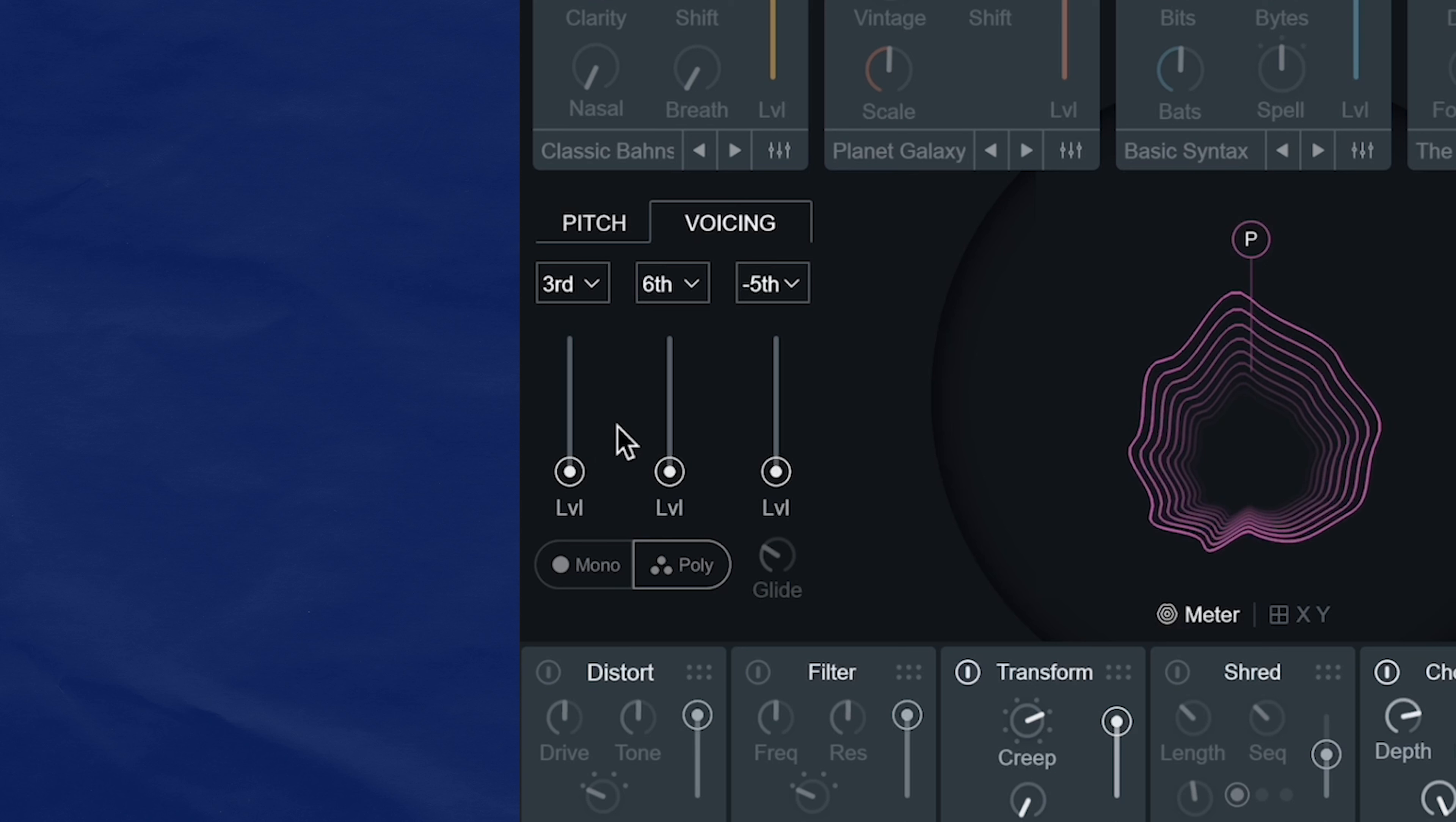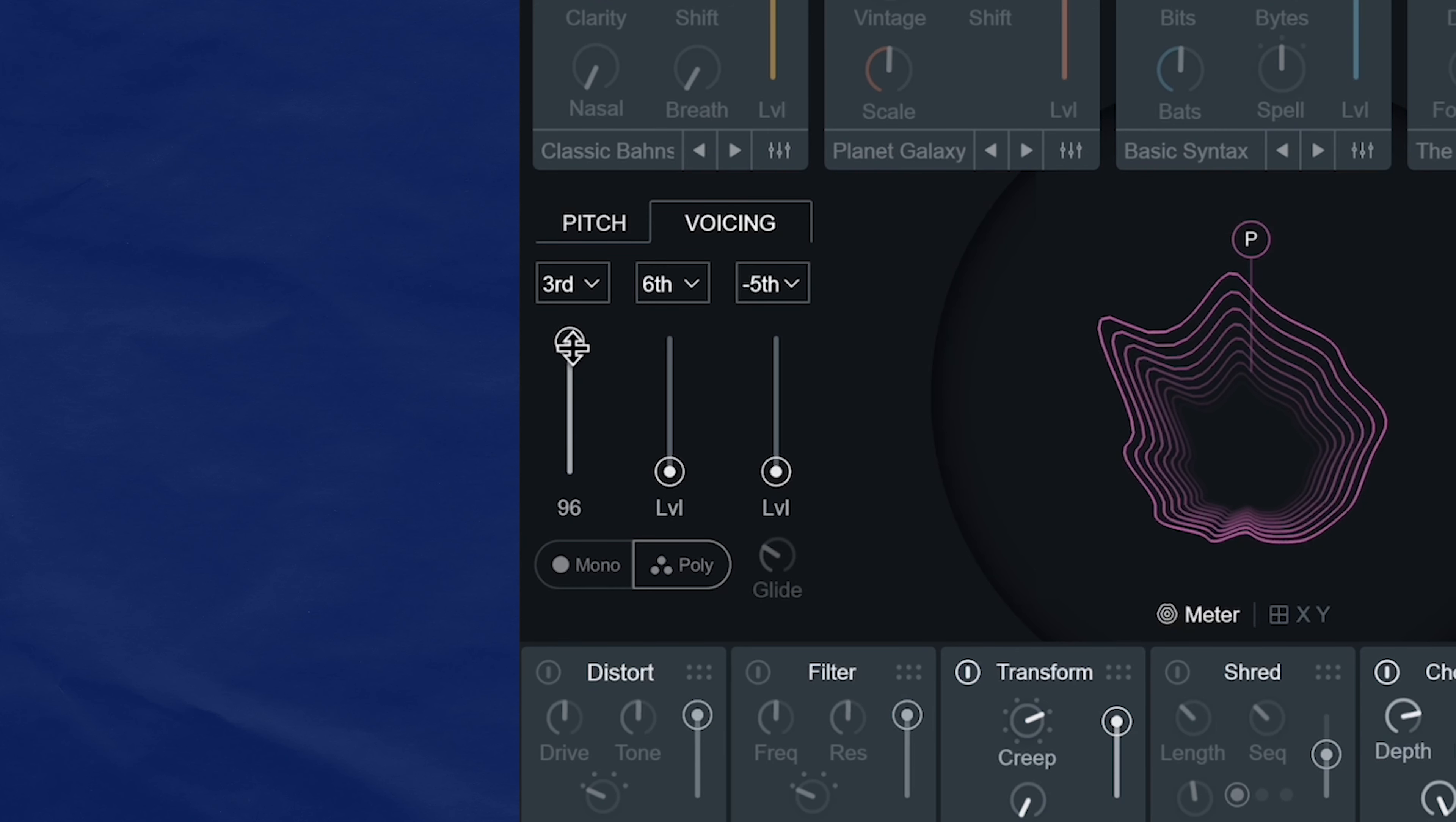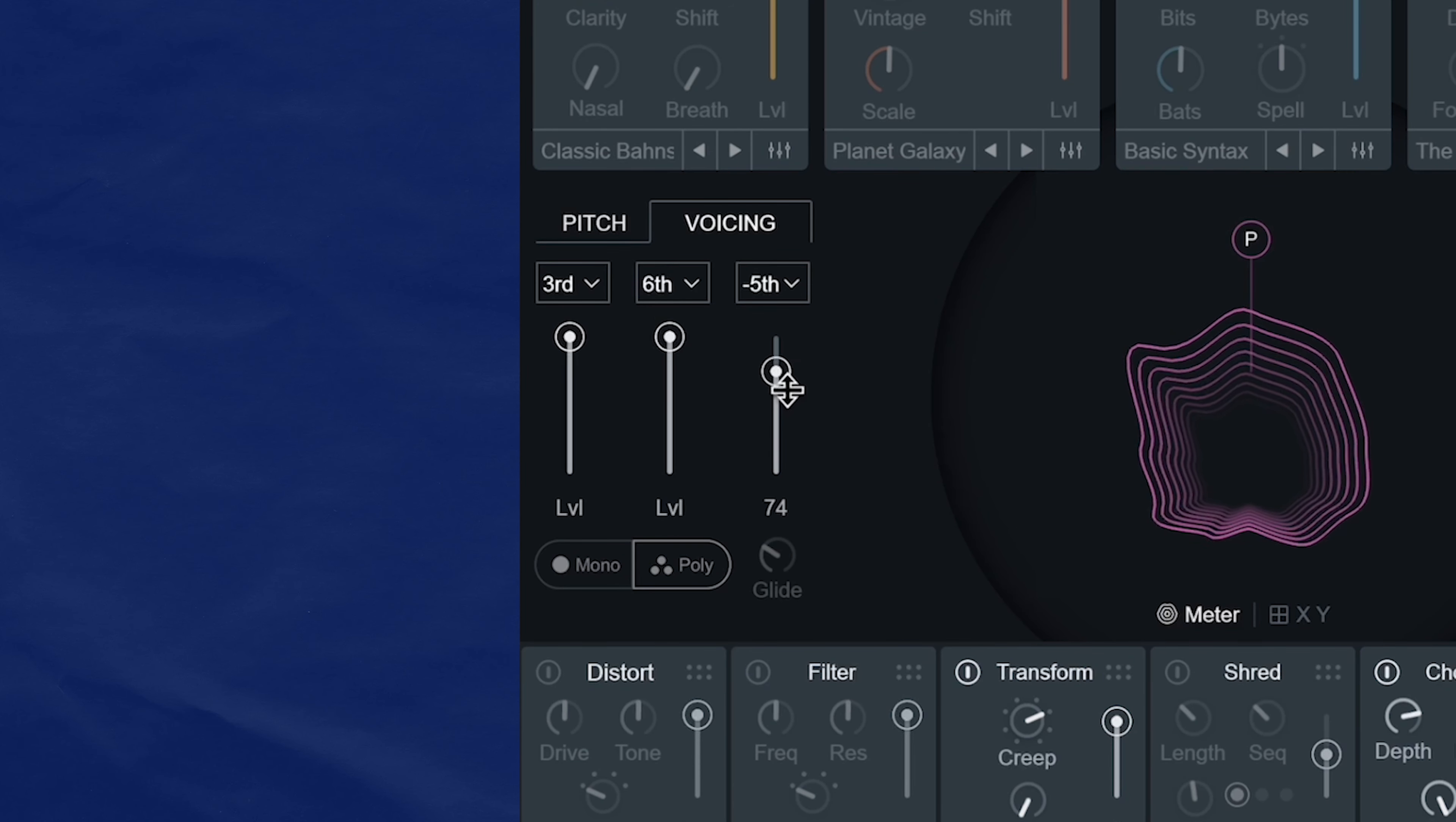Without any harmonies, we just hear the wet vocal going through Polyvox. Now let's add in the third. And now we start to get some harmonization happening. And then when you add the sixth, you get even more. And then the negative fifth, you get even more.